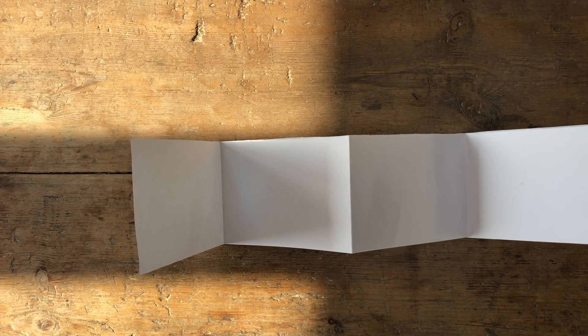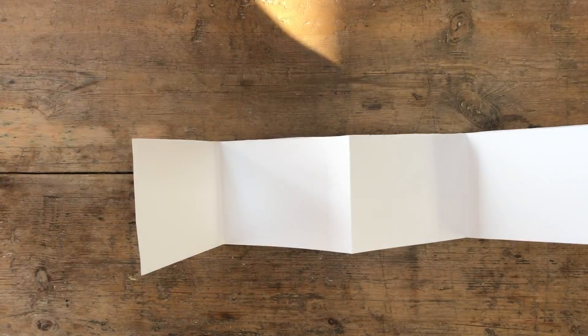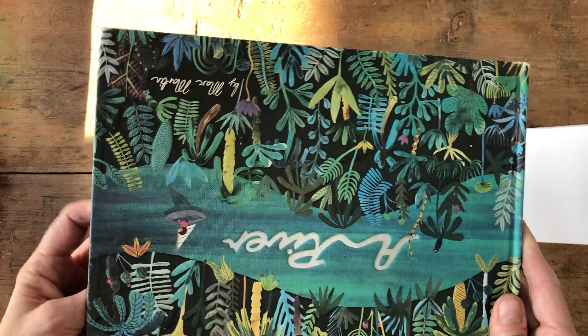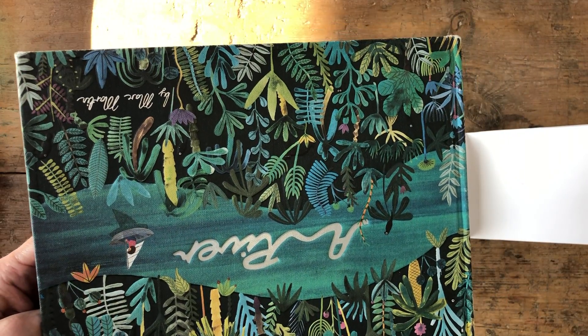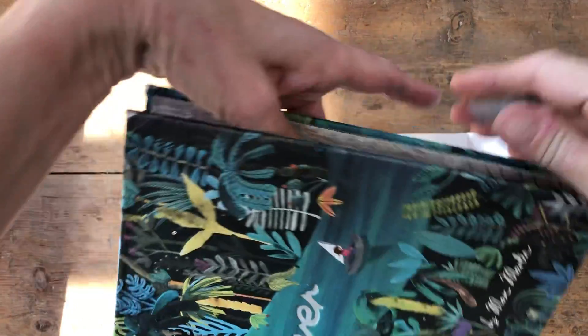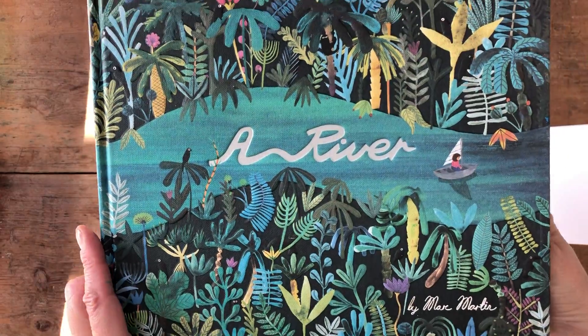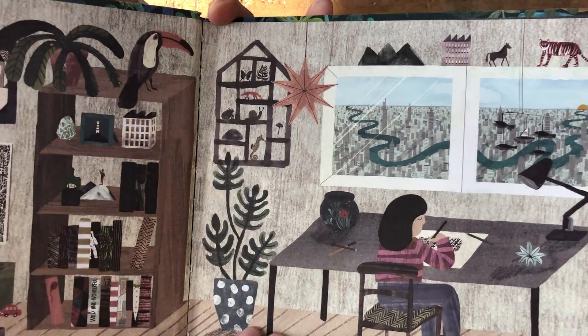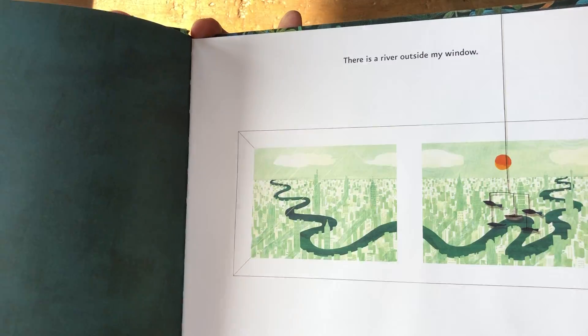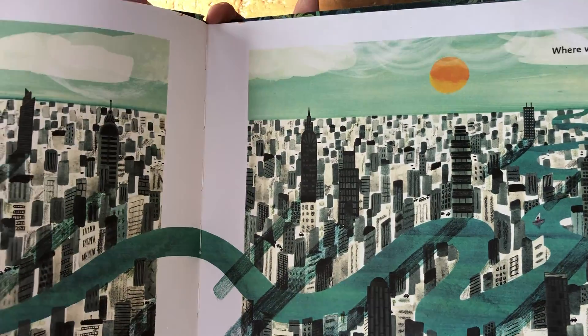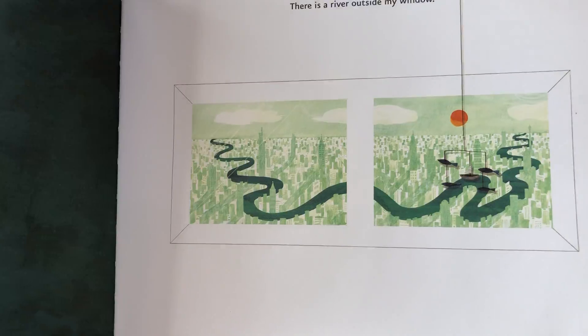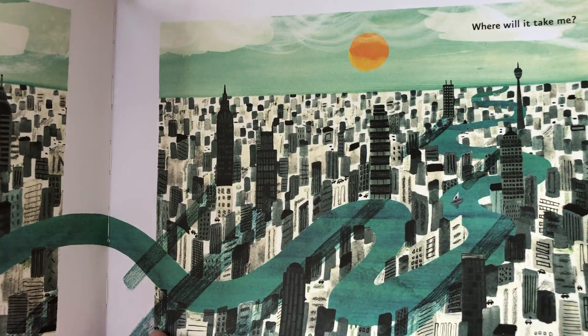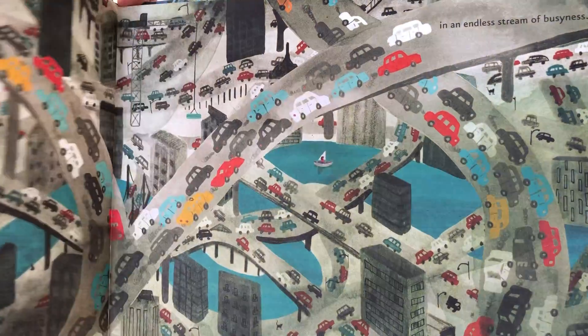So it could be a journey along a road, it could be a journey along a river. Got a lovely book called A River. And it's a book about a girl in her room who's rather bored. She sits and looks outside her window, sees the river, and then she imagines where it's going to take her.